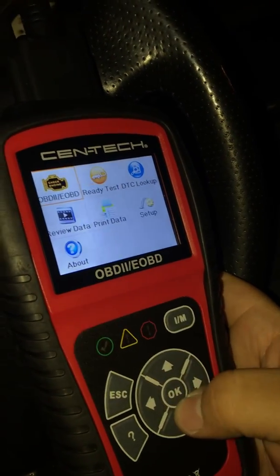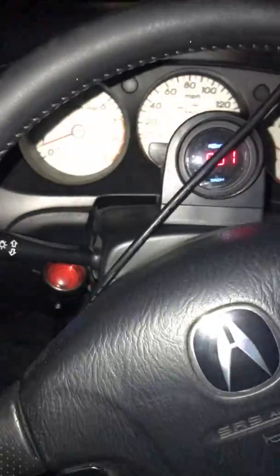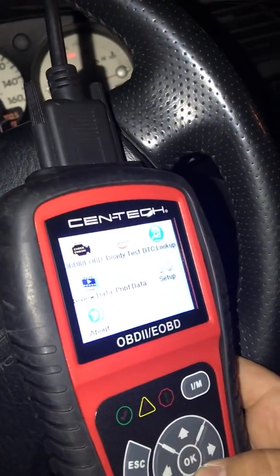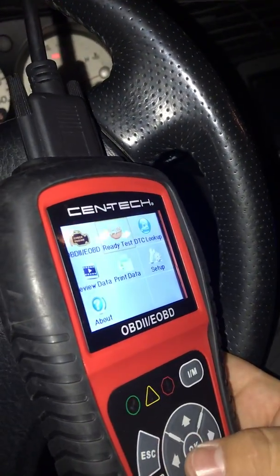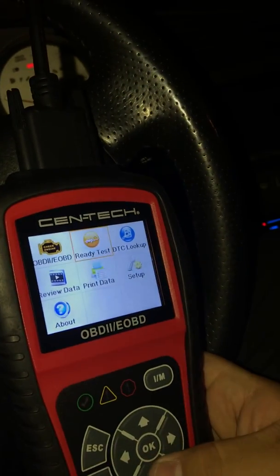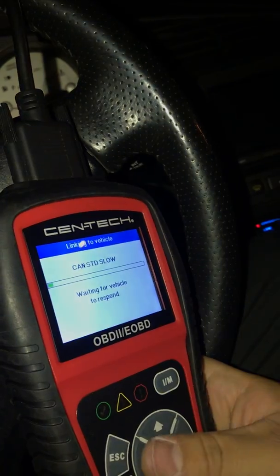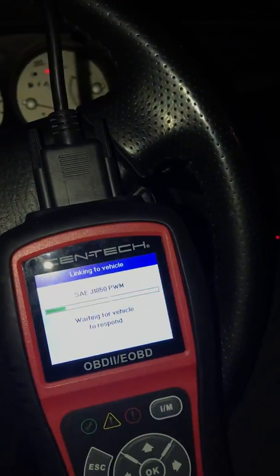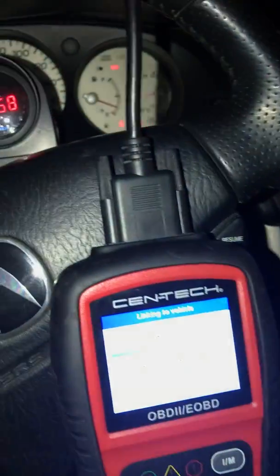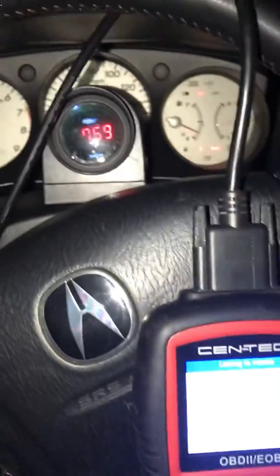That's how you use an OBD scanner. When you erase a code, it resets the whole computer. Let me know if you want more videos or need help with anything. Thanks for watching — hit like and subscribe!